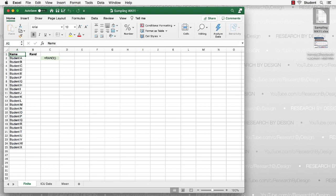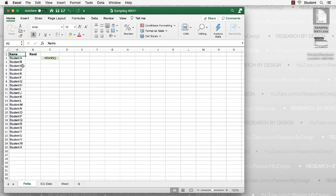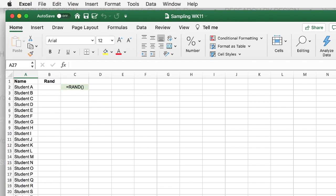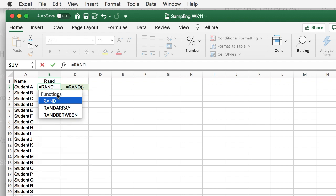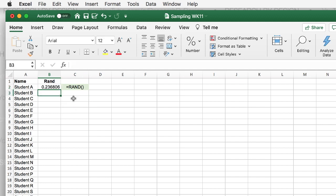Here we are on the first tab — it says 'finite,' this is sampling week 11. I've listed students as Student A through X, giving us 24 students enrolled in the class. We're going to create a random number, then sort to randomize half the class for Tuesday versus Thursday. Put your cursor in cell B2 and type: equals sign, RAND, open parentheses, close parentheses. Even though there are no arguments, we still need the parentheses. Click Enter, and now we have a random number between 0 and 1 for Student A.